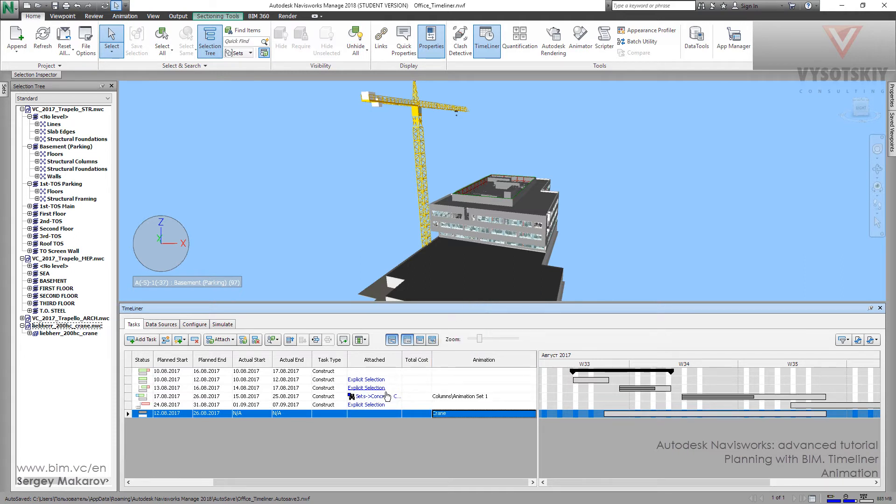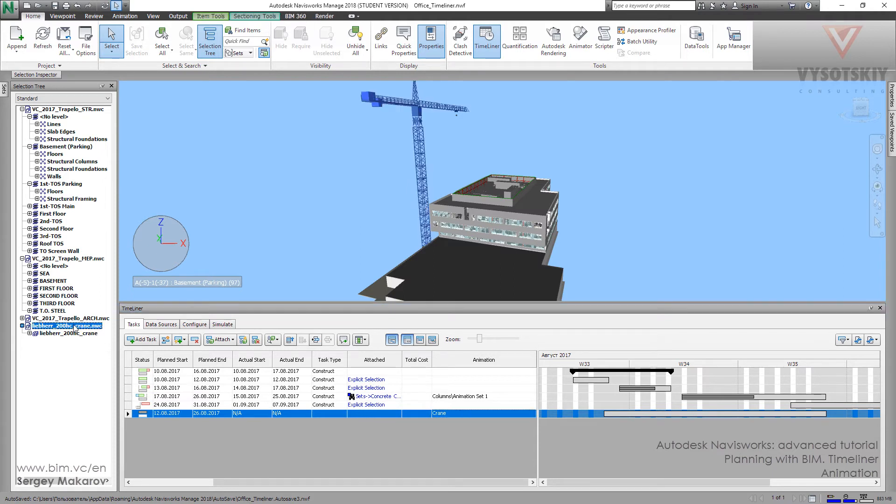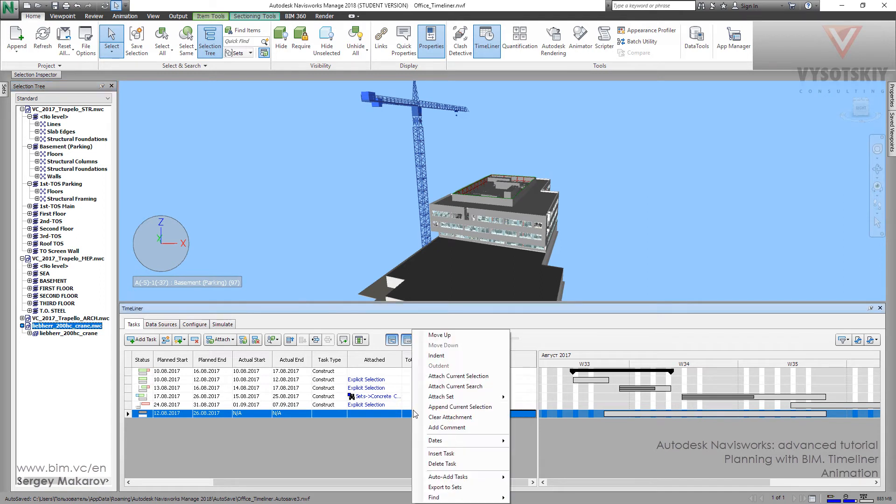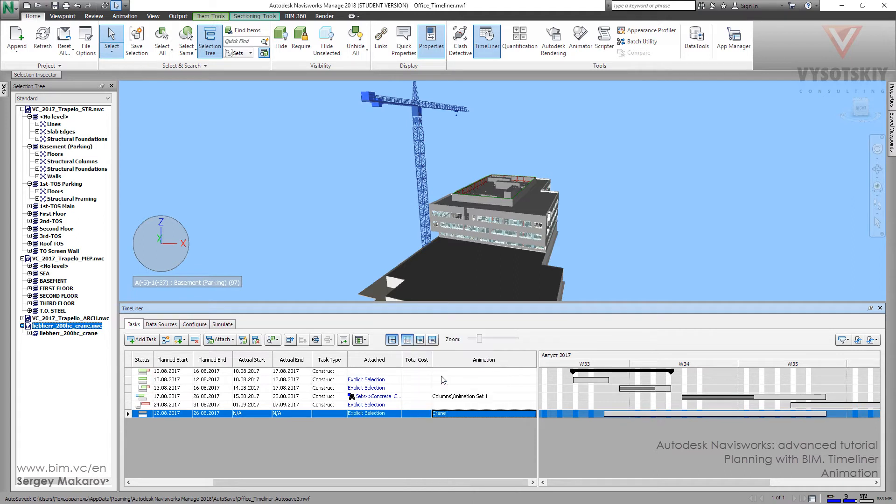And now we need to add objects. So it's pretty simple. Take the model. Press the right button and attach current selection. Now it's OK.